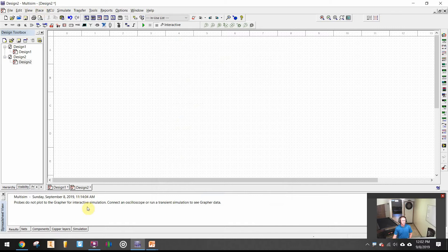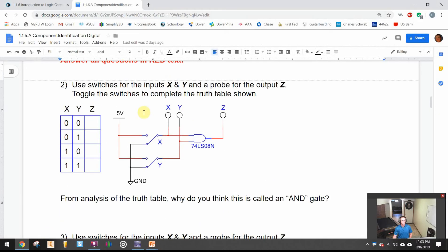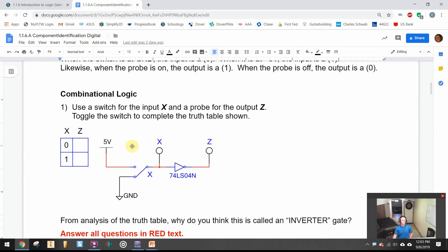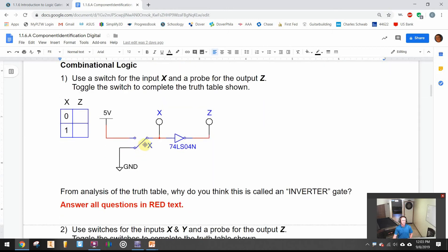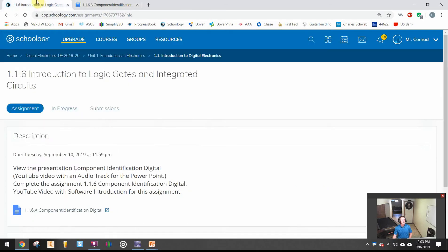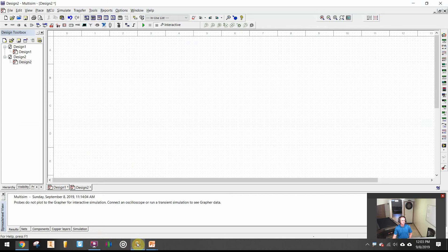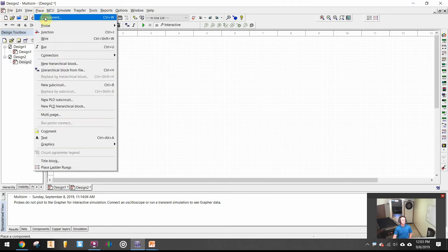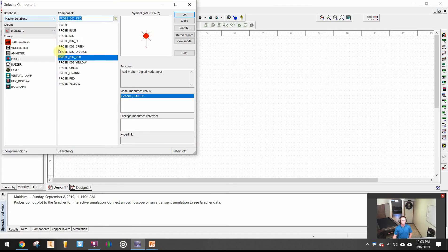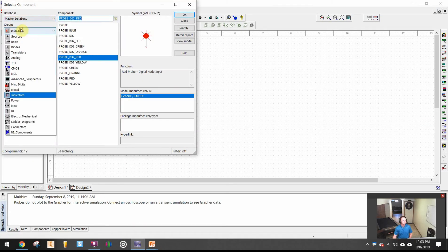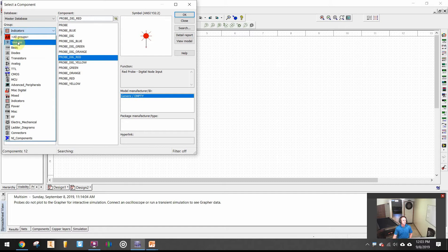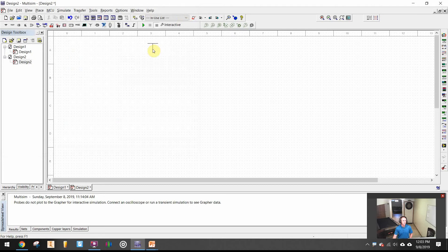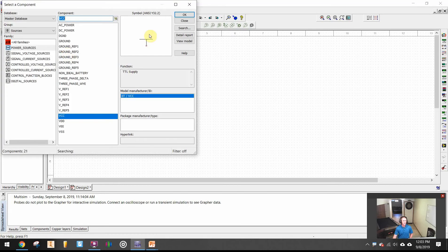I need two switches. I want to have them be labeled X and Y. I want some probes labeled X, Y and Z. The first one's the inverter which is just X and a probe with Z and a 74LS04 gate. Let's go back to Multi-Sim. I'll go to place components. If I go to sources, I want to bring in VCC which is my 5 volts, and then I want a digital ground.